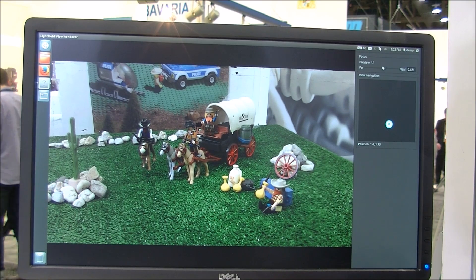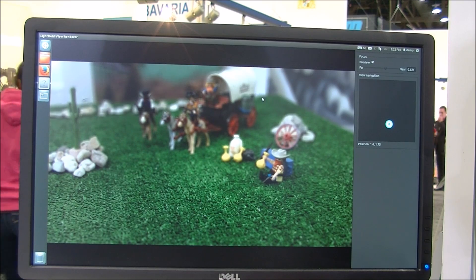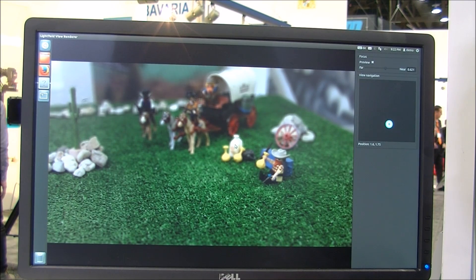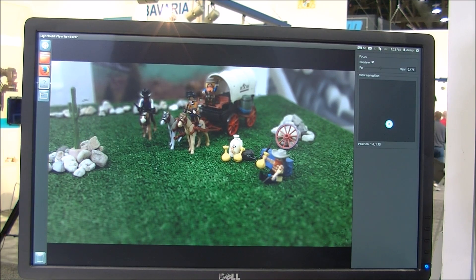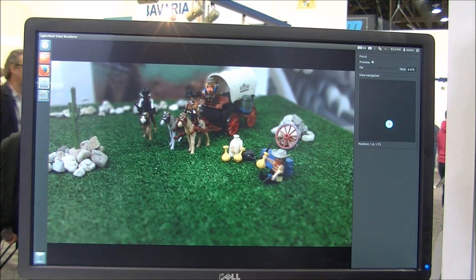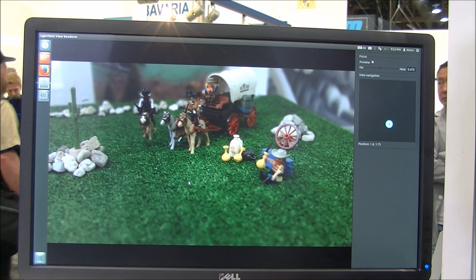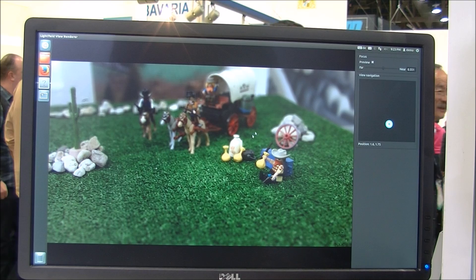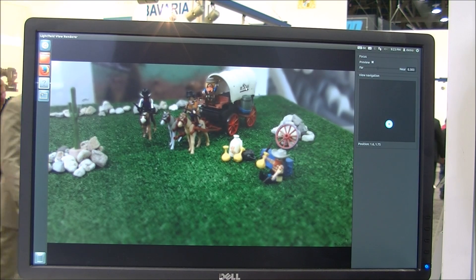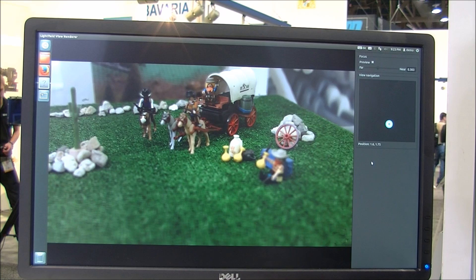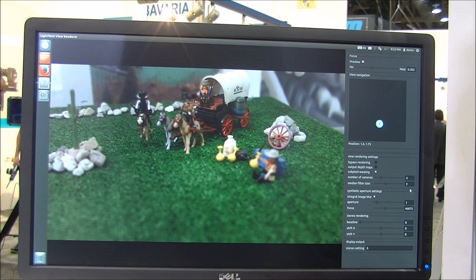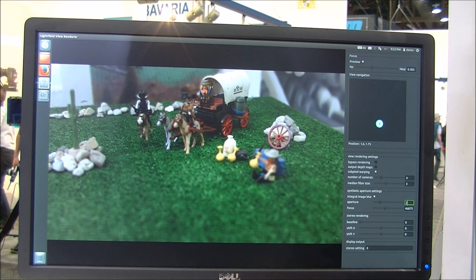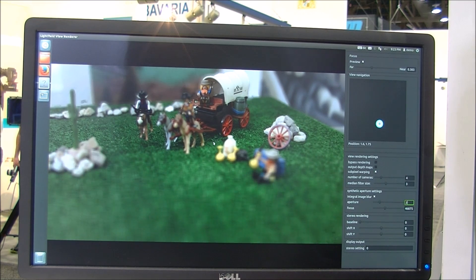What I can do in addition is change the focus. When I click here, the focus of the scene will be set to that object. The same can be done here — I can put the focus here, or put the focus here on that wagon. I can also change the size of the synthetic aperture. I can change it to two, and then the depth of field becomes shallower.